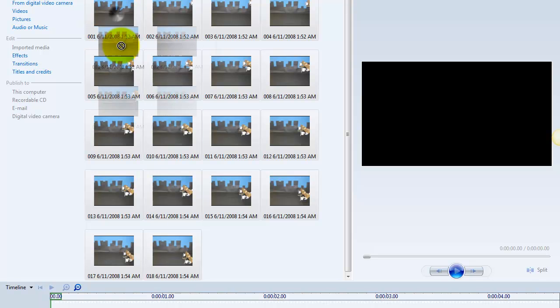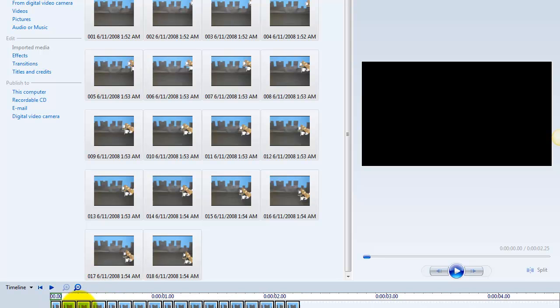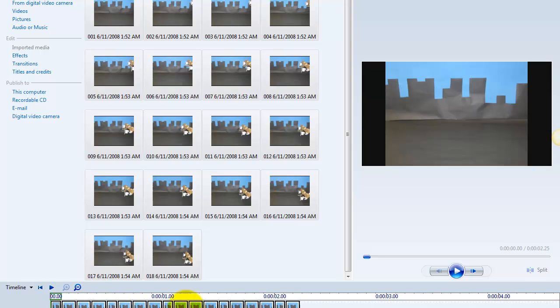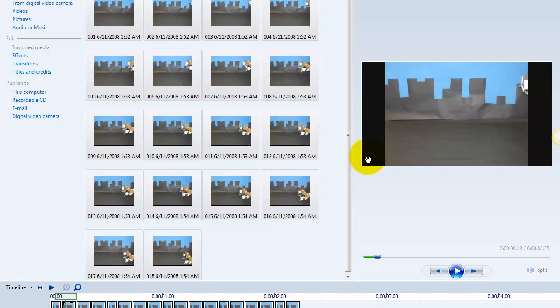So we're going to drag our pictures down into our video timeline, and it will import all of those for us. To the right, in the viewing window, we can see the first picture selected, and then what the second one looks like, etc.